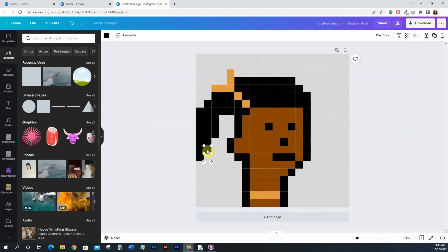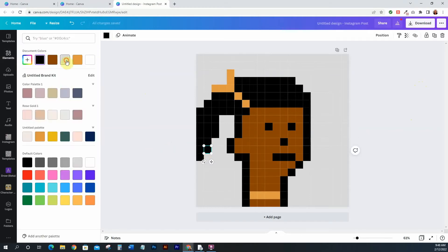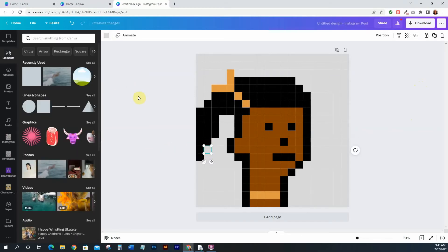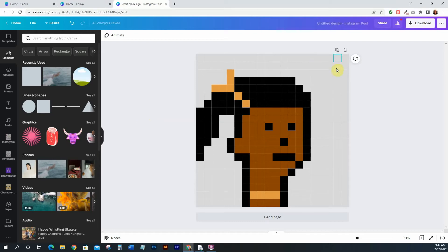Now I'm just going ahead and cleaning it up, cleaning up the areas, making it look how I want it to look. But this is up to you — you can make it look however you want. Just go ahead and play around with your little squares, your little pixels, until you get something that looks just right.